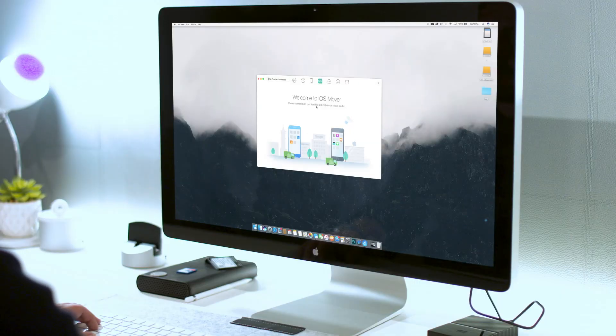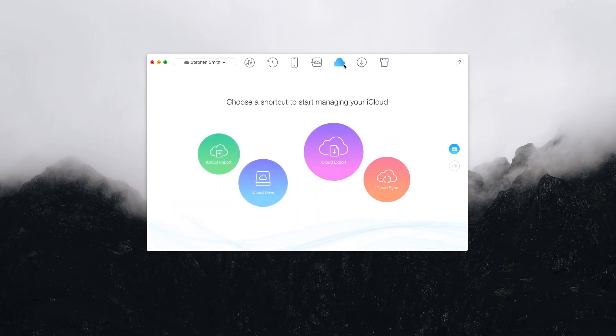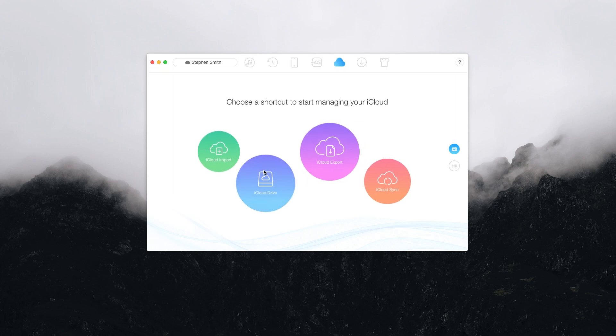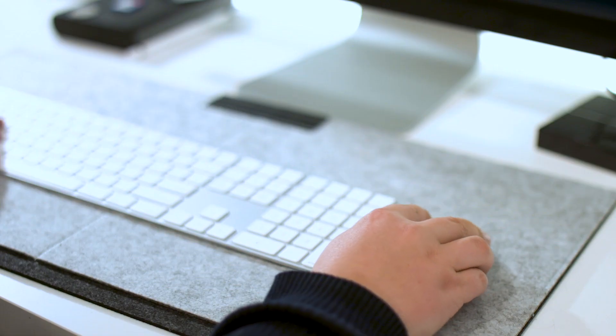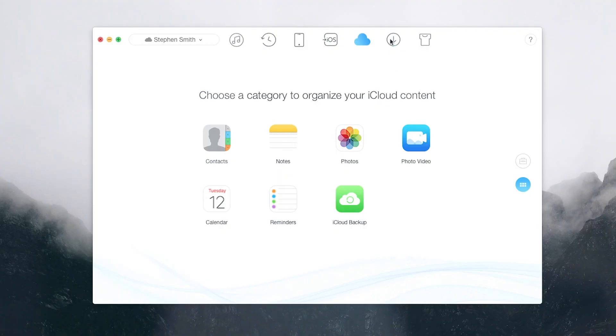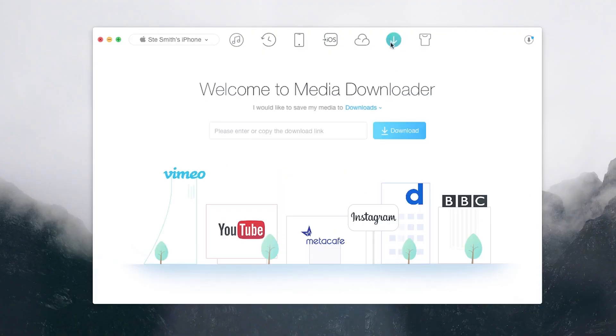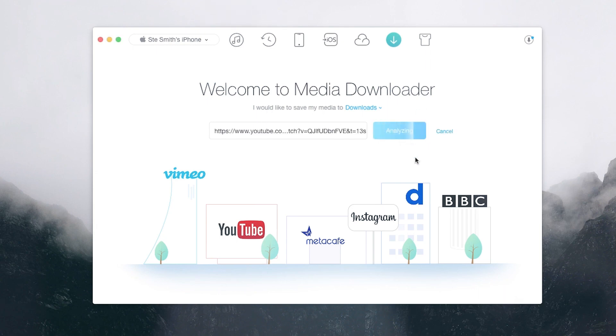Additionally, AnyTrans has a separate set of free features that are also worth a look. The iCloud manager adds another layer of use for organizing backups. There's even a built-in media downloader that can deliver content from streaming sites like YouTube and Vimeo and deliver them straight to your iOS video folder.